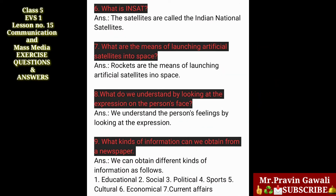Six — what is INSAT? The answer is: the satellites are called the Indian National Satellites. Seven — what are the means of launching artificial satellites into space? The answer is: rockets are the means of launching artificial satellites into space.